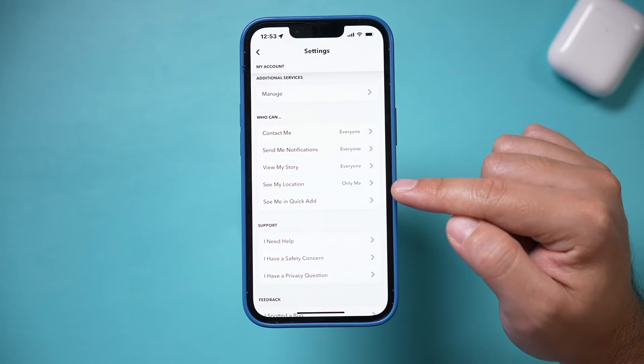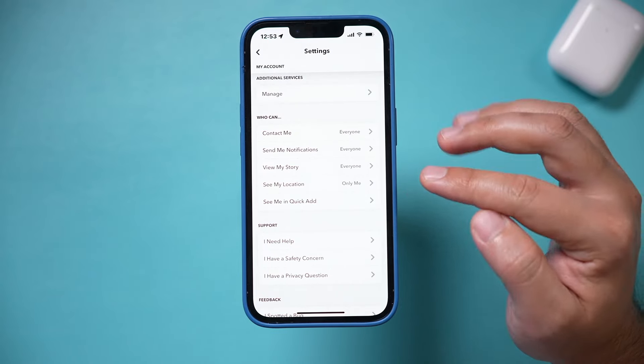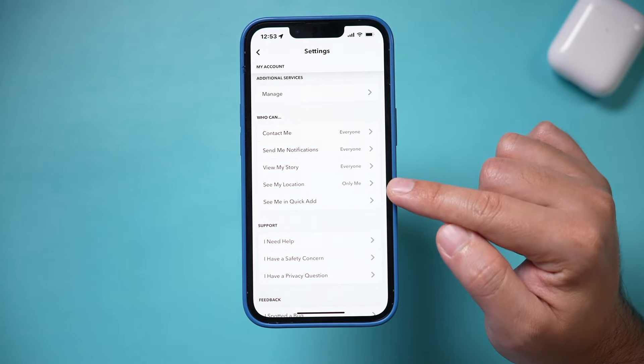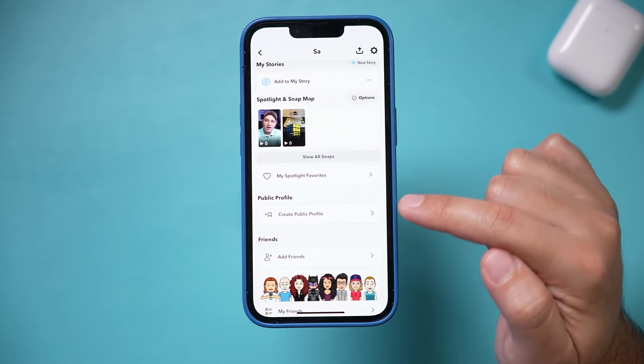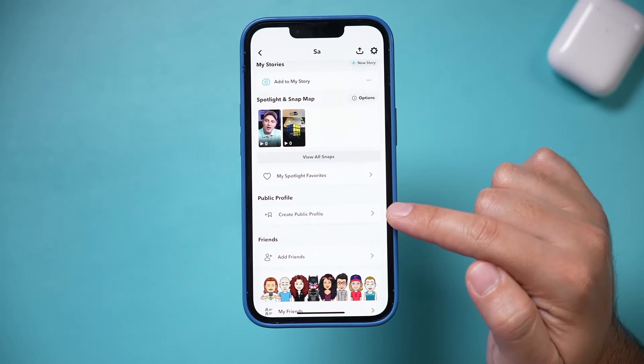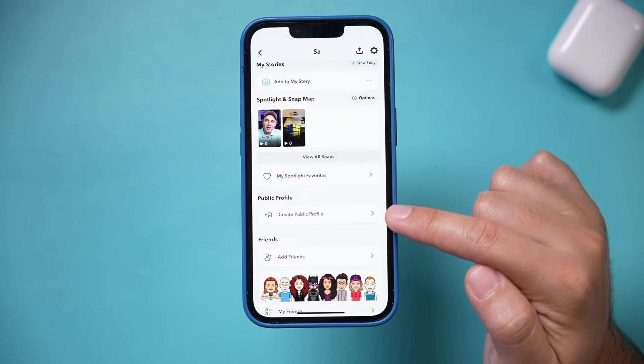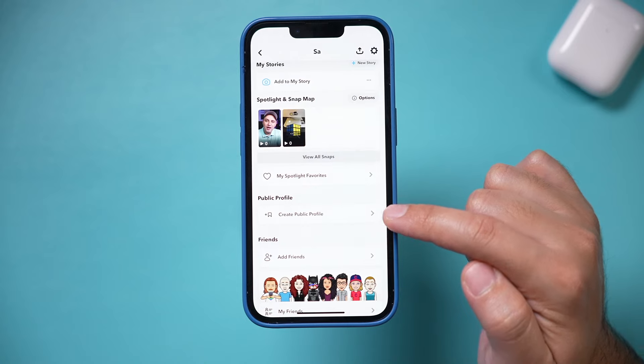My location I left on private — only me. You don't have to turn that on. On the previous page, scroll down and there's an option called Public Profile.